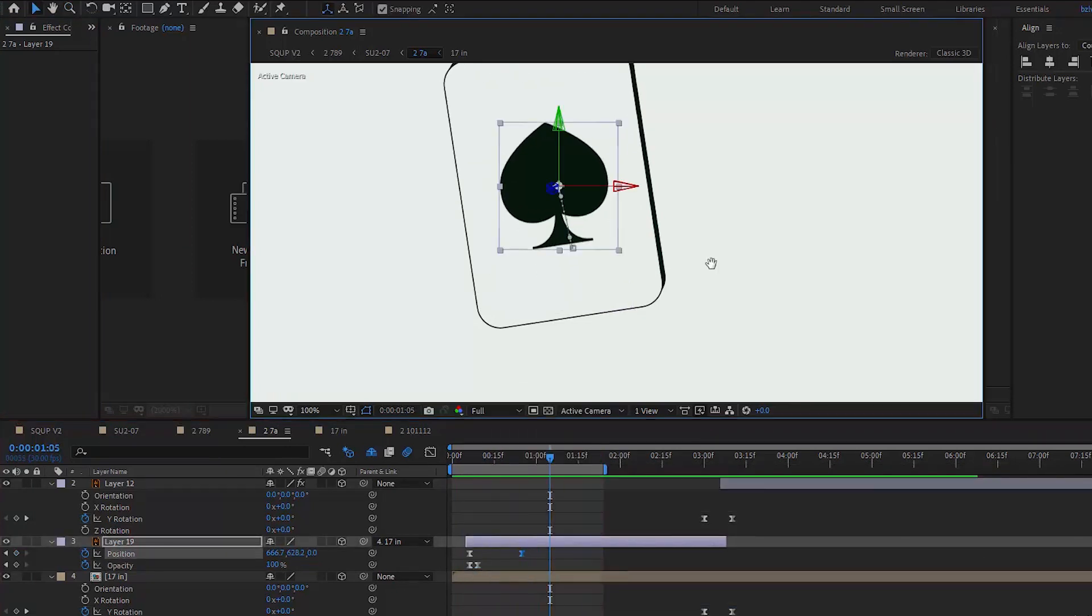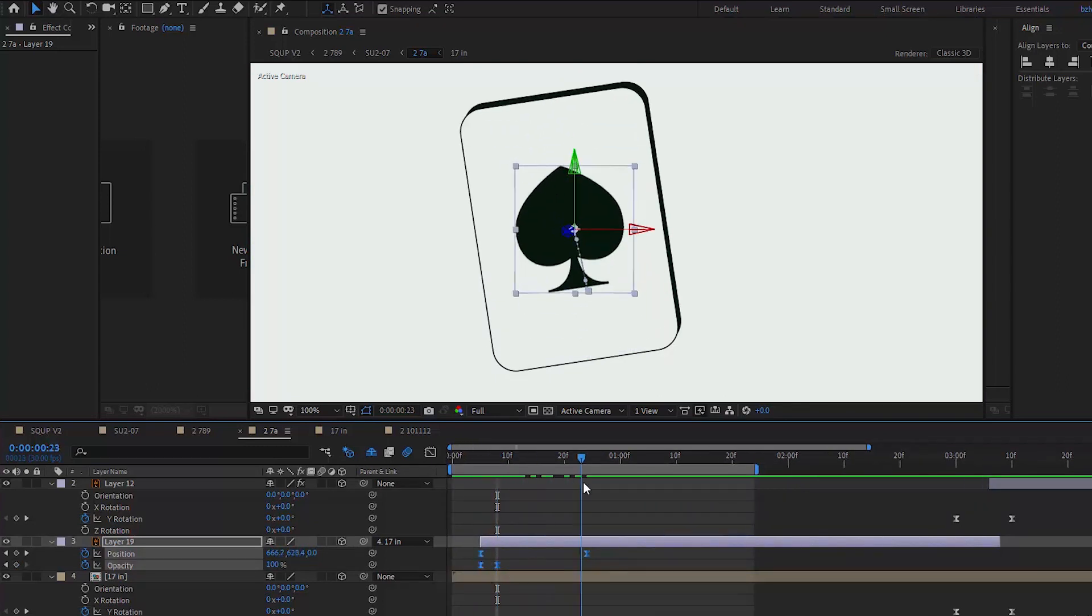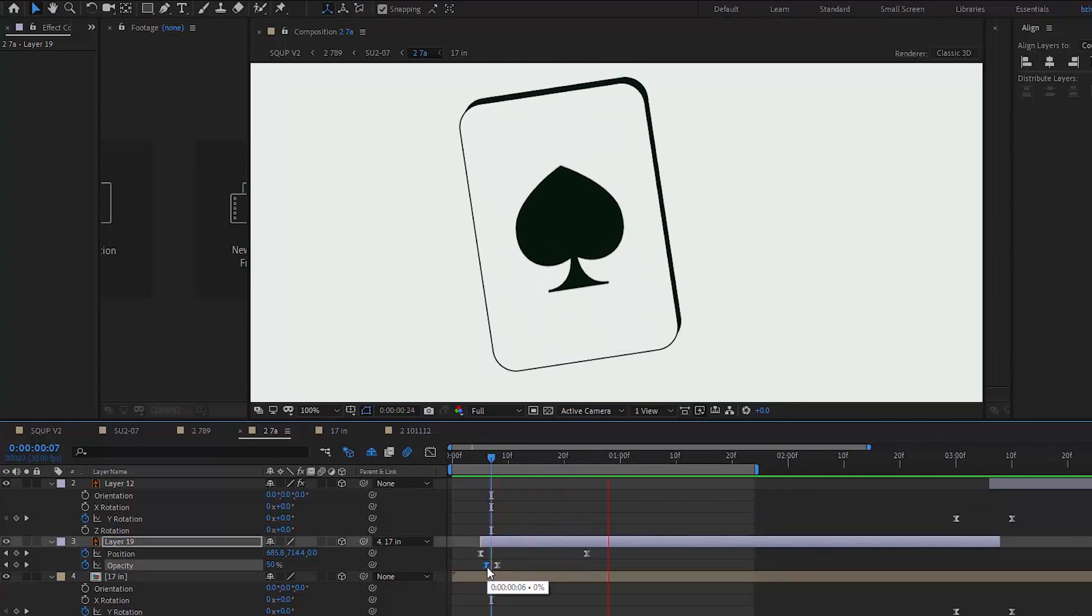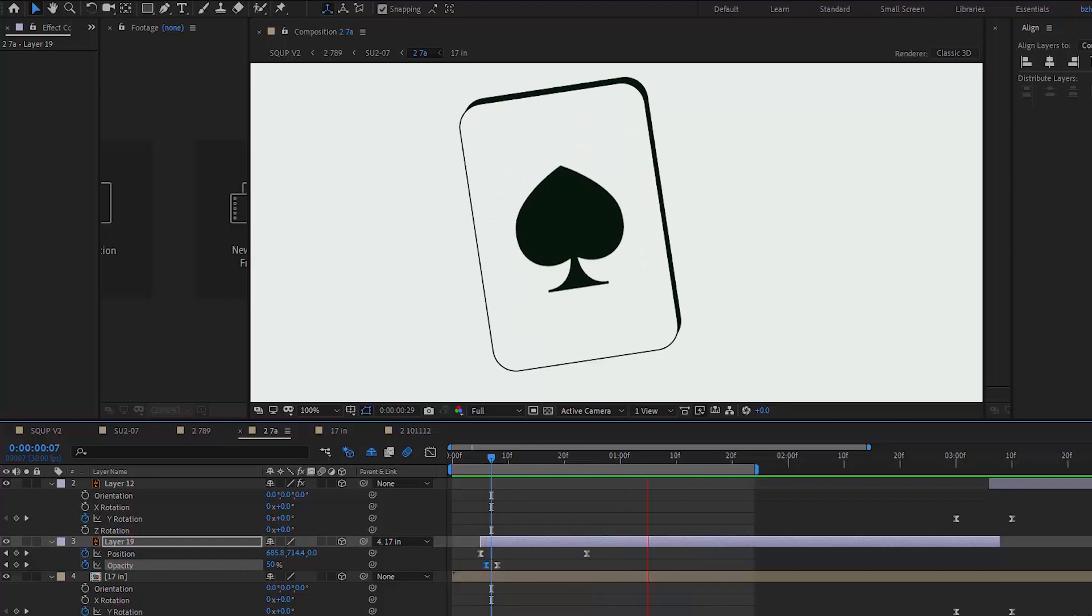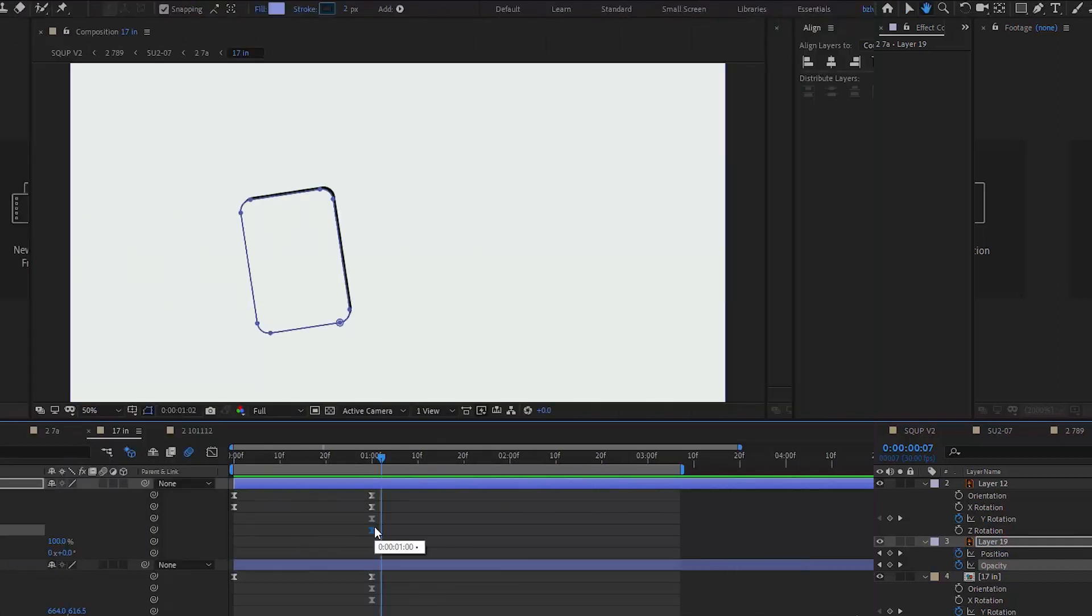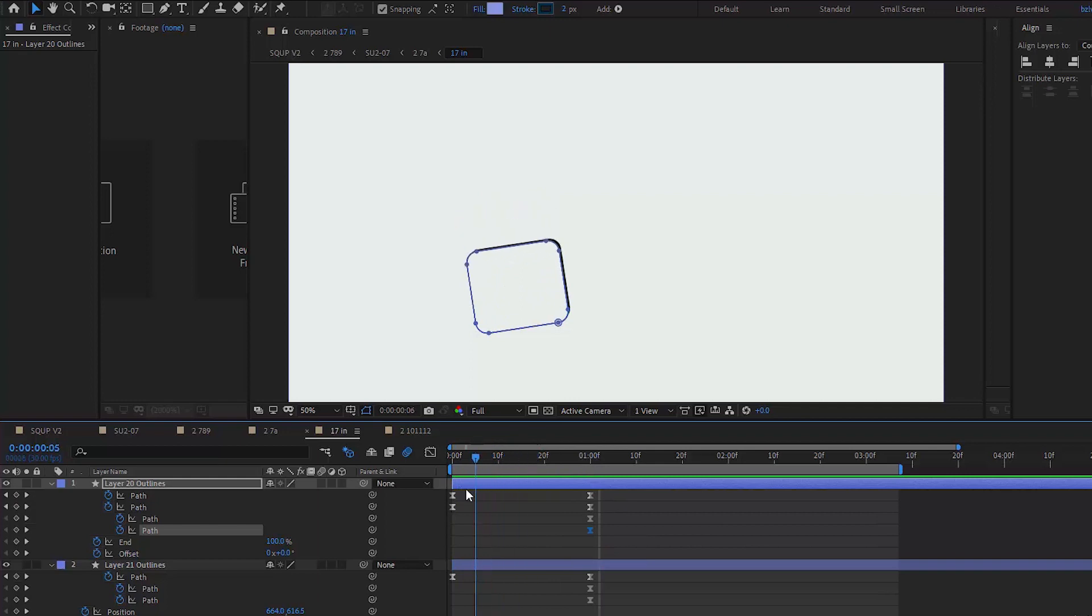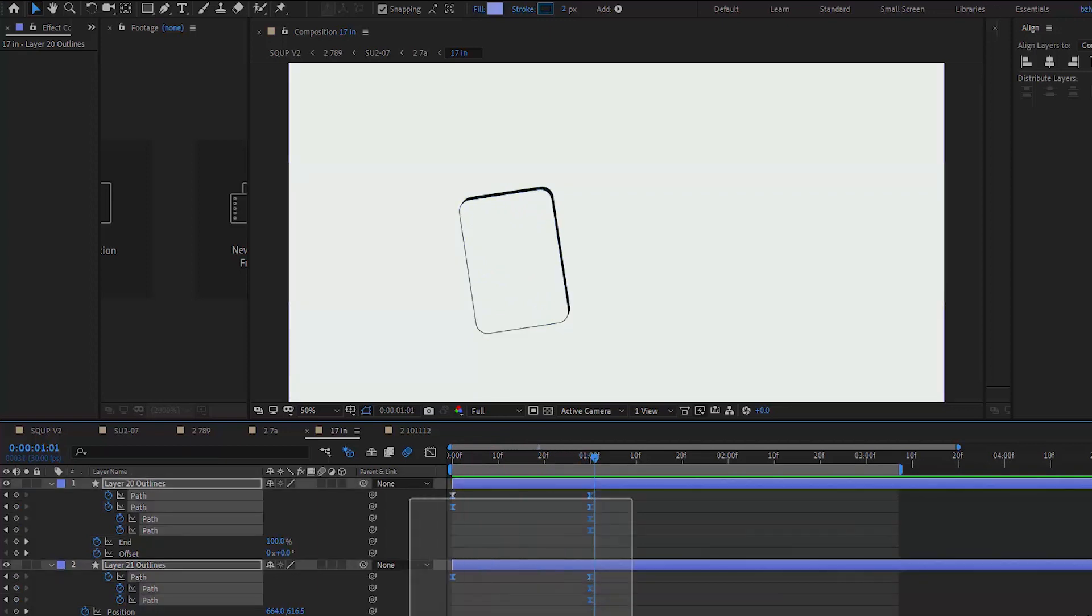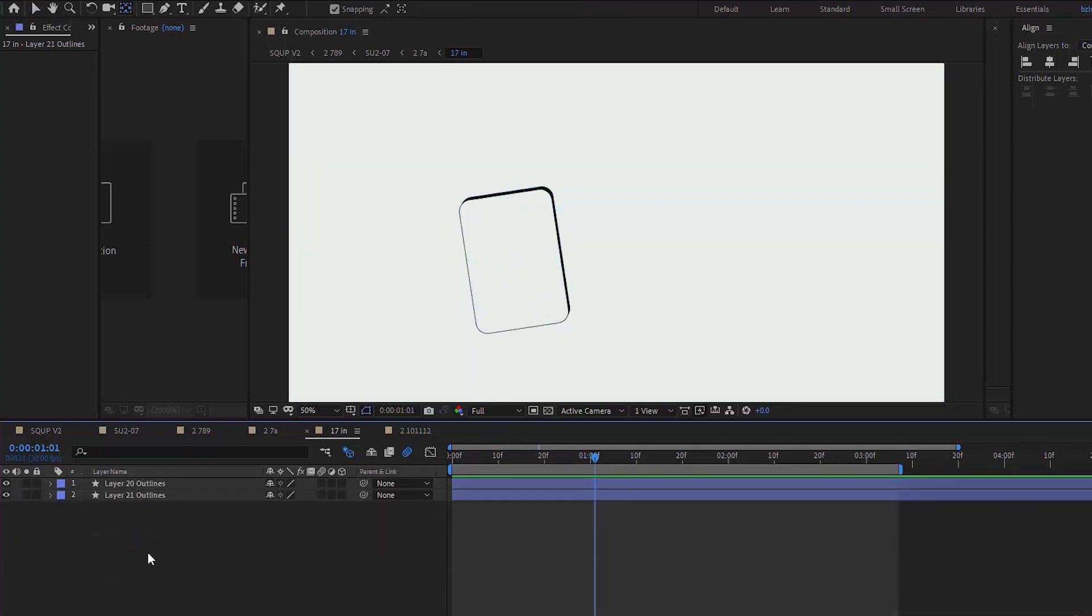As for the card, we have to make the element editable first. To do this, right click on the layer, then select Create Shapes from Vector Layers. I actually have a separate tutorial and also a short where I explain this simple technique.